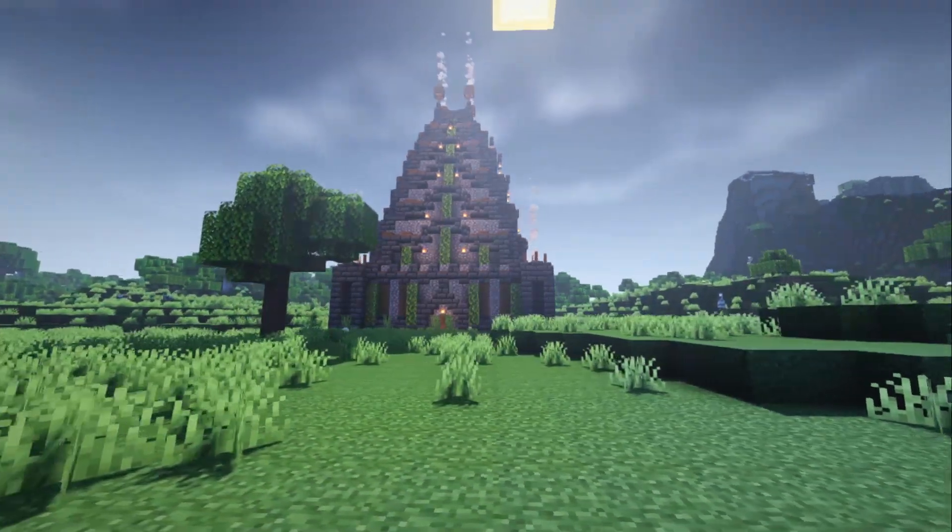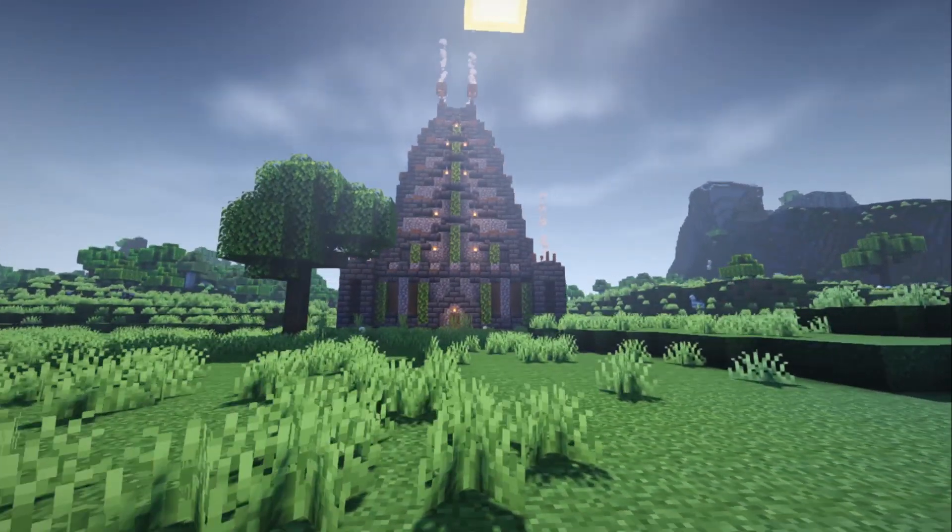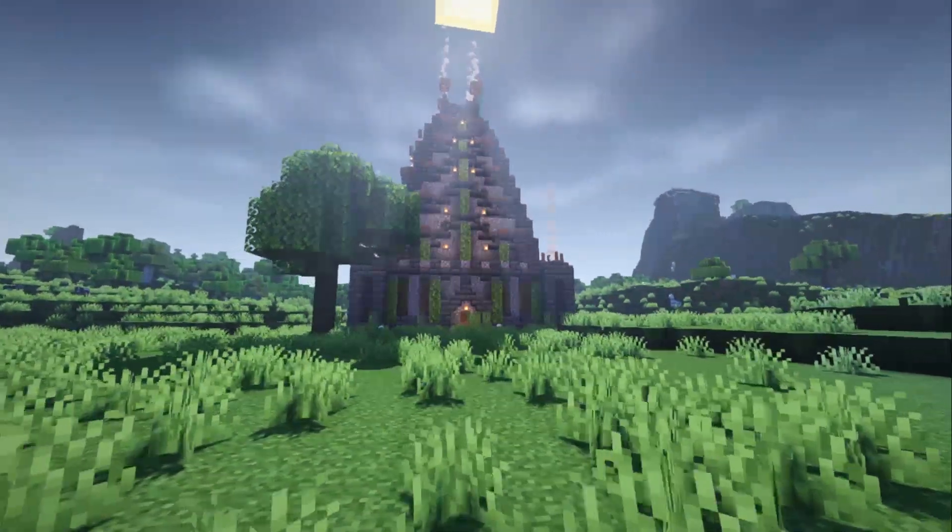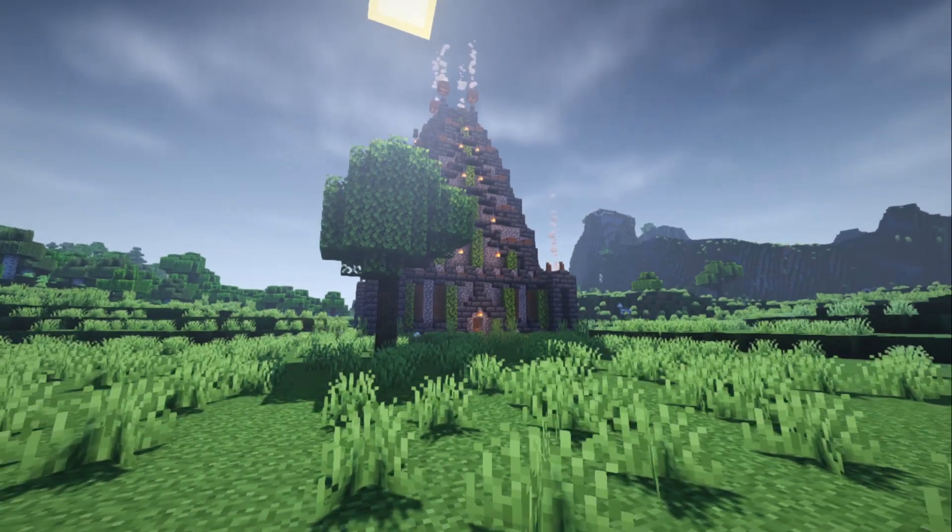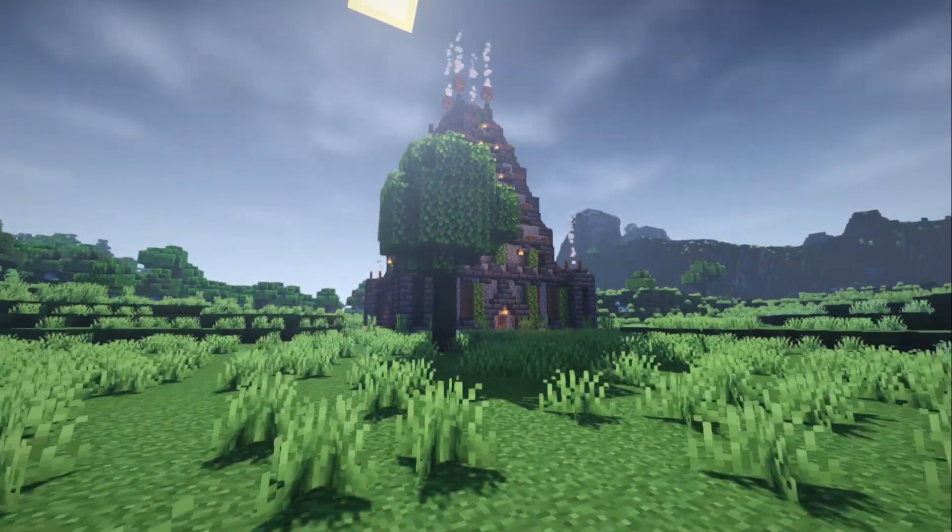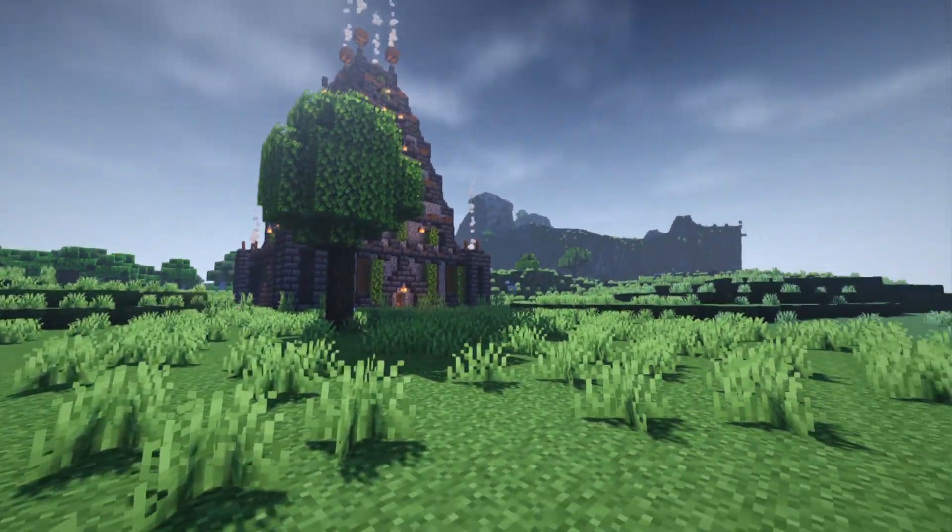And there we have it, we guys are playing in our current creative world with all of our new shaders on and resource packs.